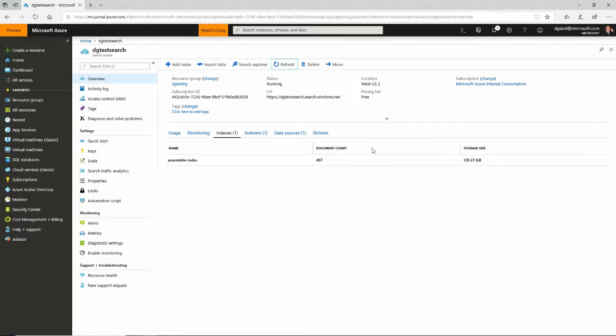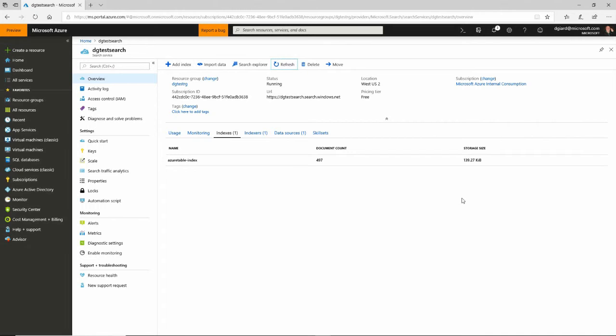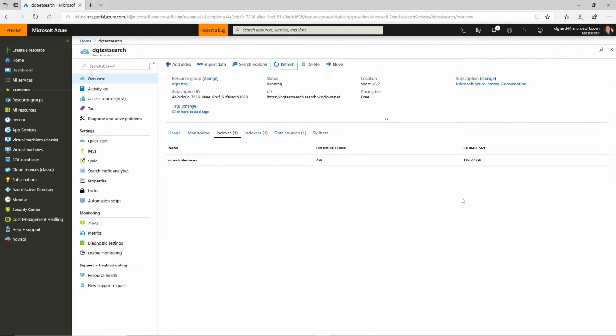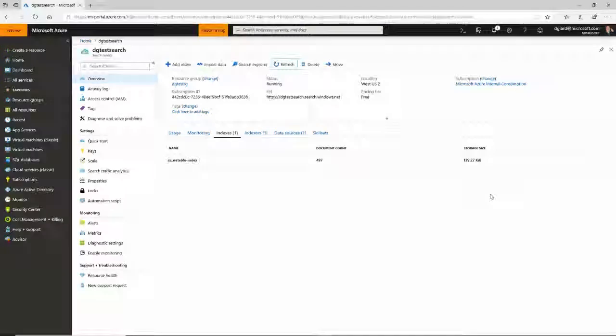So here I've created an index service, or a search service, and an index. And I've actually run that index against some data that I've imported. I'm going to stop here for now. And in the next video, I'm going to show you how to actually call that search service to find things that are in there by name. This is David. Thank you for watching.